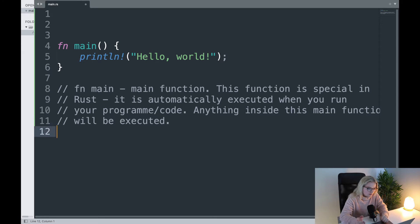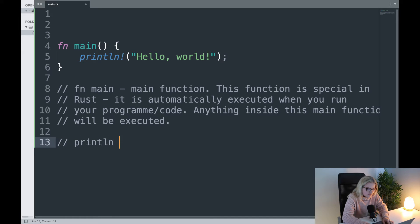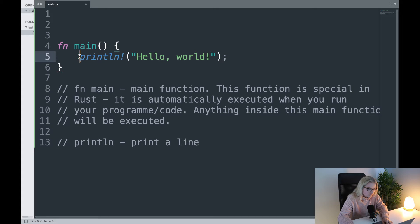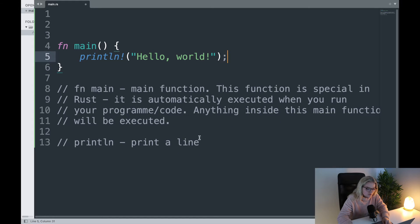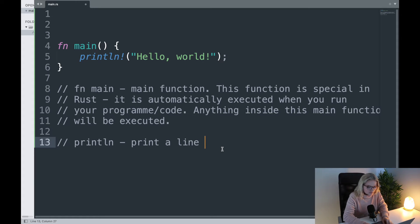Now what's the rest of it? println — this is print line. The recommendation for Rust is that you use four spaces of indentation, as you can see when you highlight. You can also use tabs, like in Python where pressing tab does it automatically, but the standard in Rust is four spaces rather than a tab.